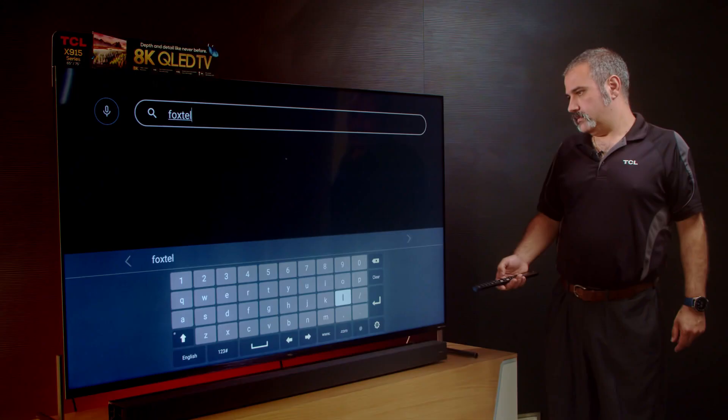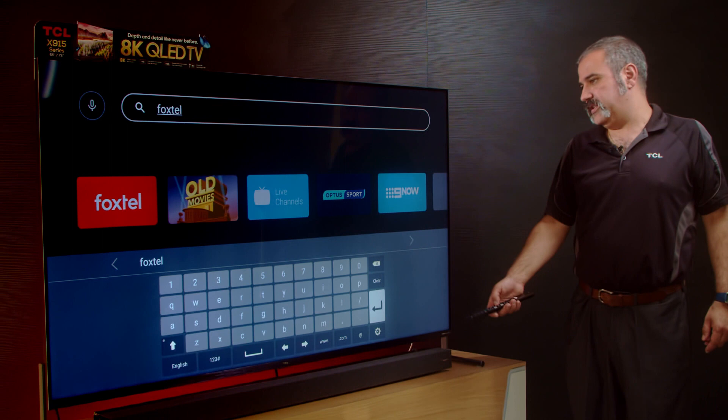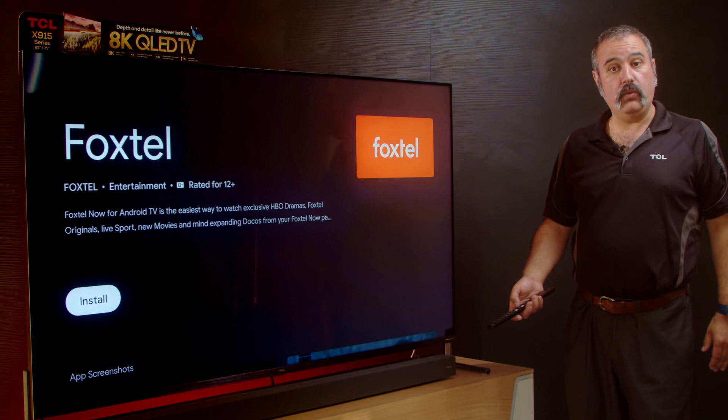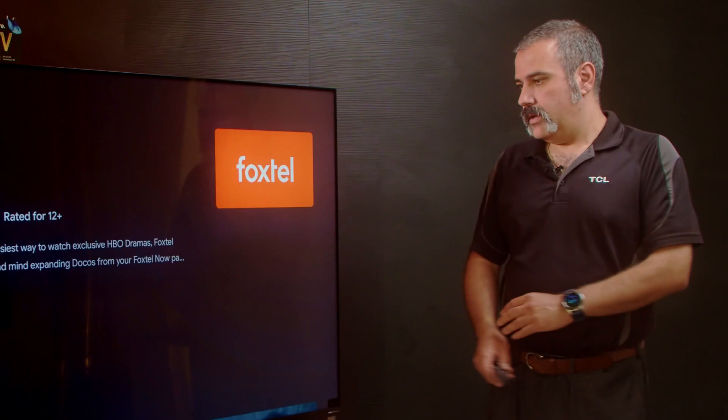There you go, you can see the Foxtel app has appeared, so we just push enter, select the app and then install the app.